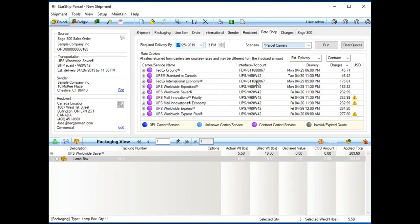The carrier integration is going to allow you to electronically rate shop your shipments. We also have a standalone, so you could actually rate shop outside of Starship. But, here, as you see, we are going to return your live negotiated contract rates that you have with the different carriers.